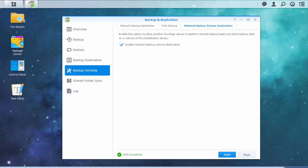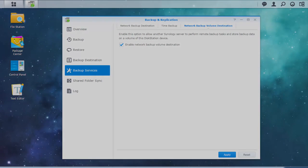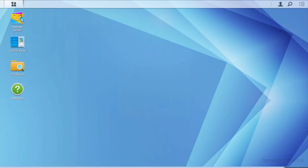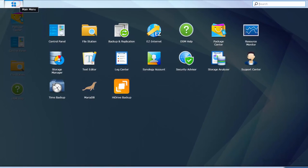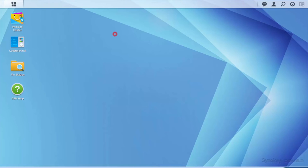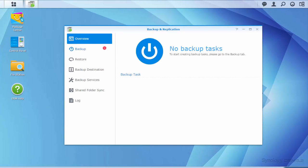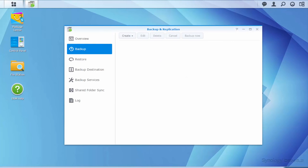From this point on, the source NAS will be used for the remaining steps. After logging into your source NAS, open the main menu and select Backup and Replication. Then click Backup on the left menu.